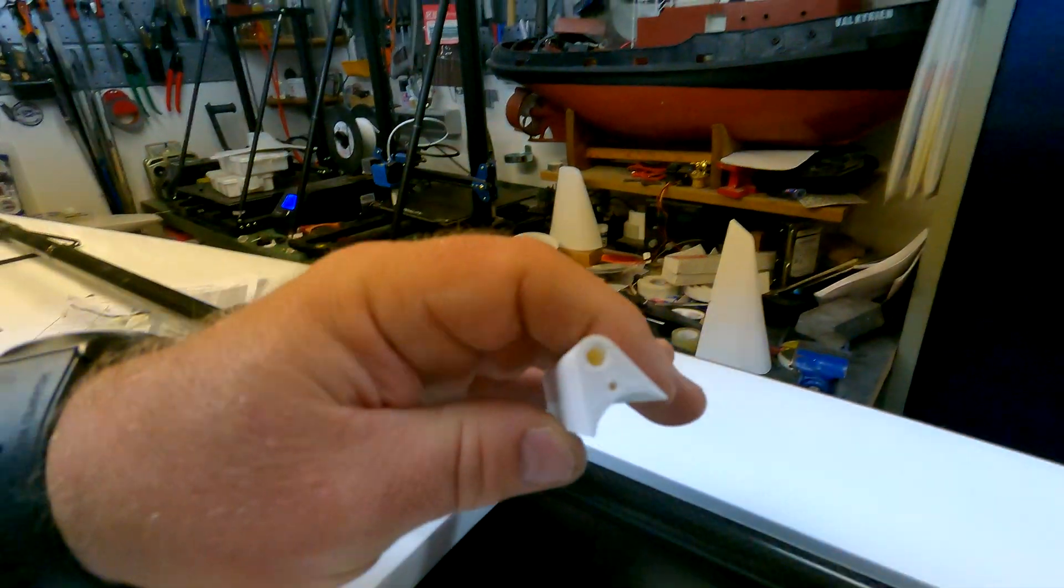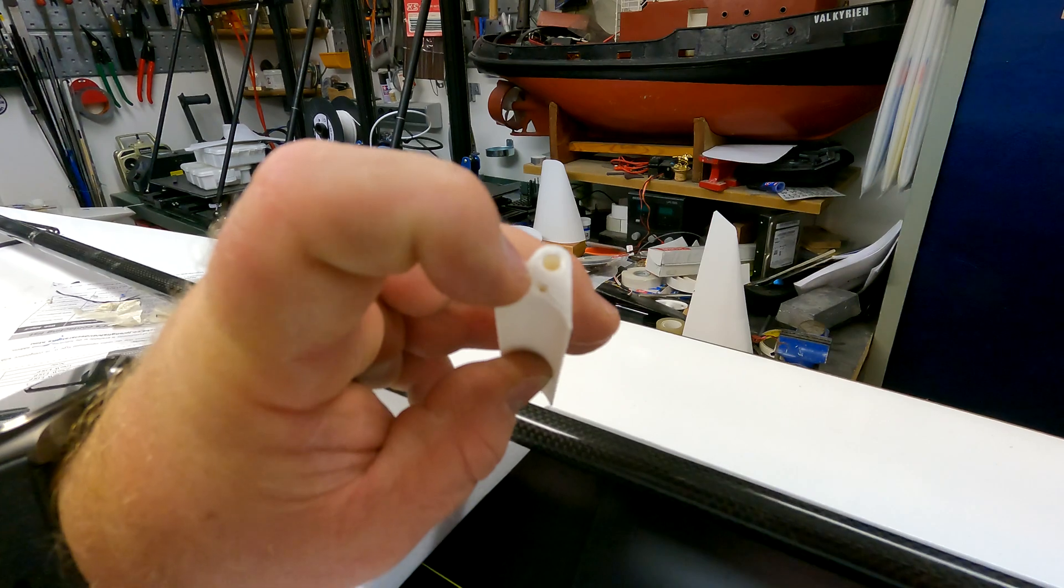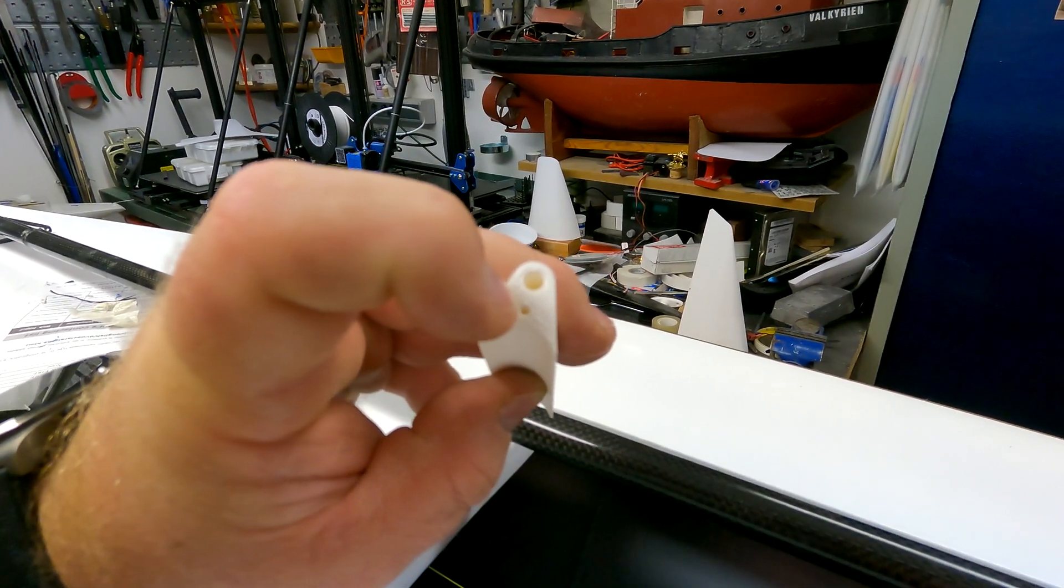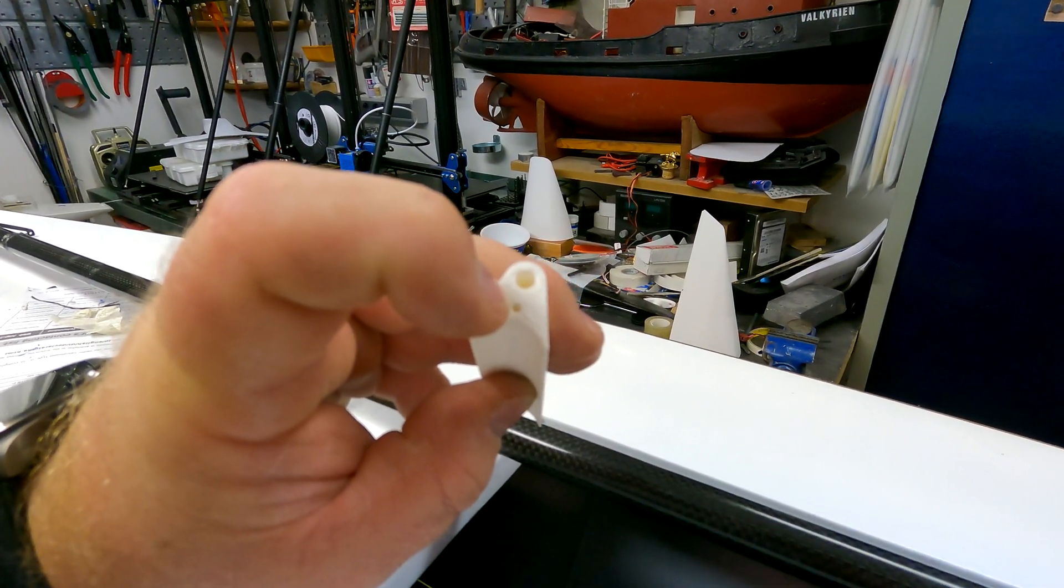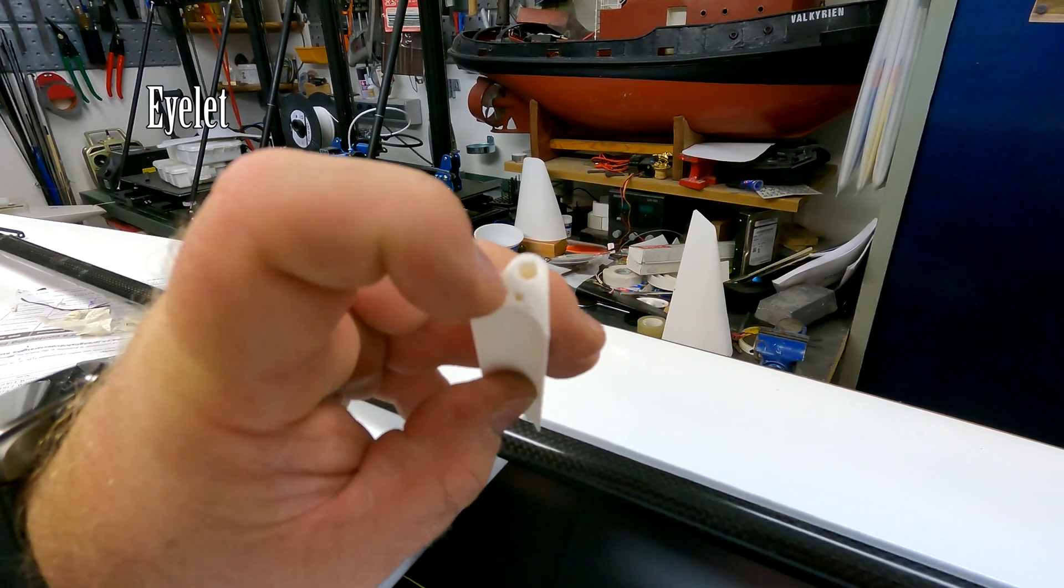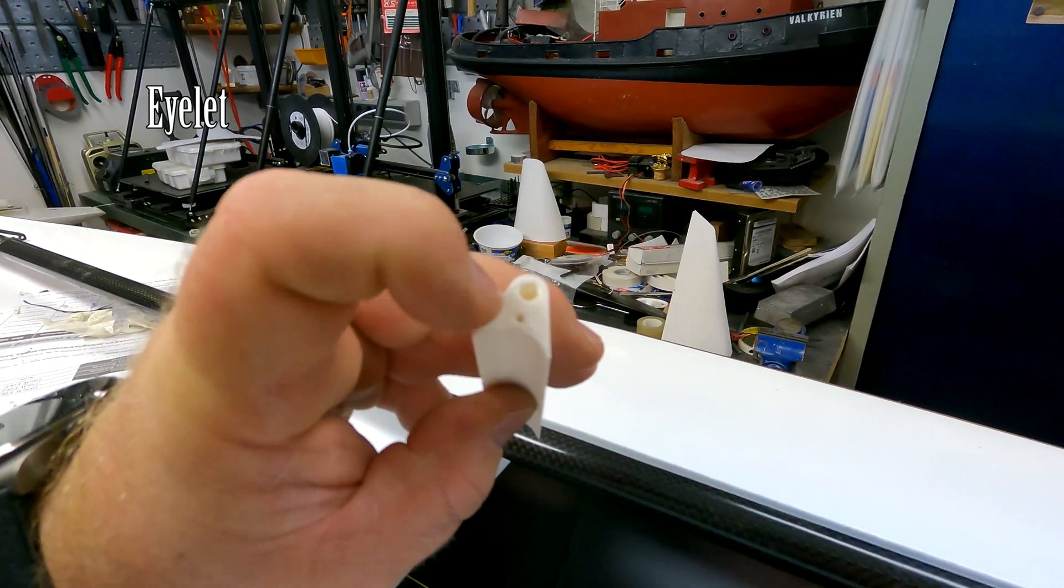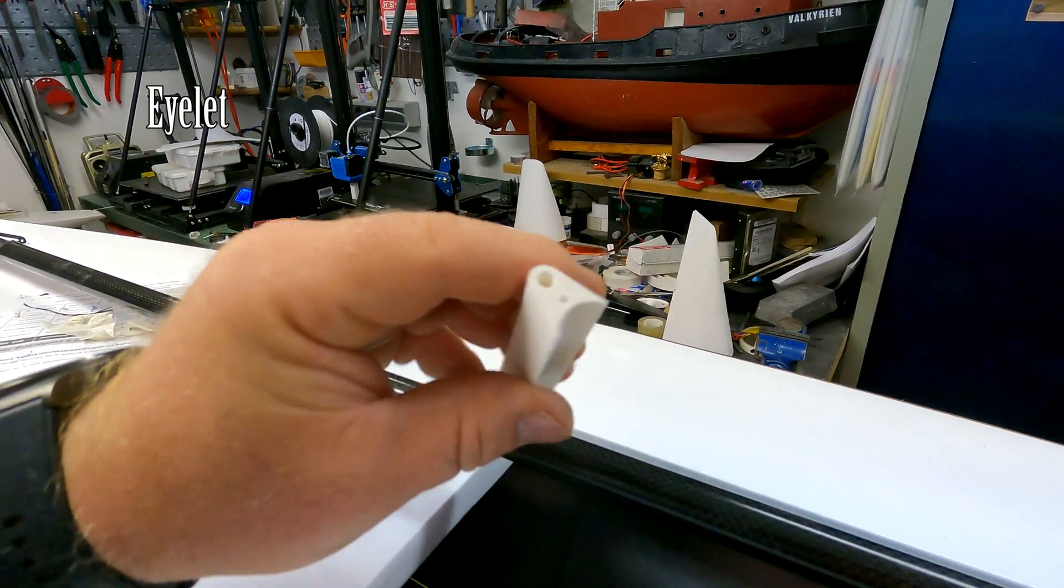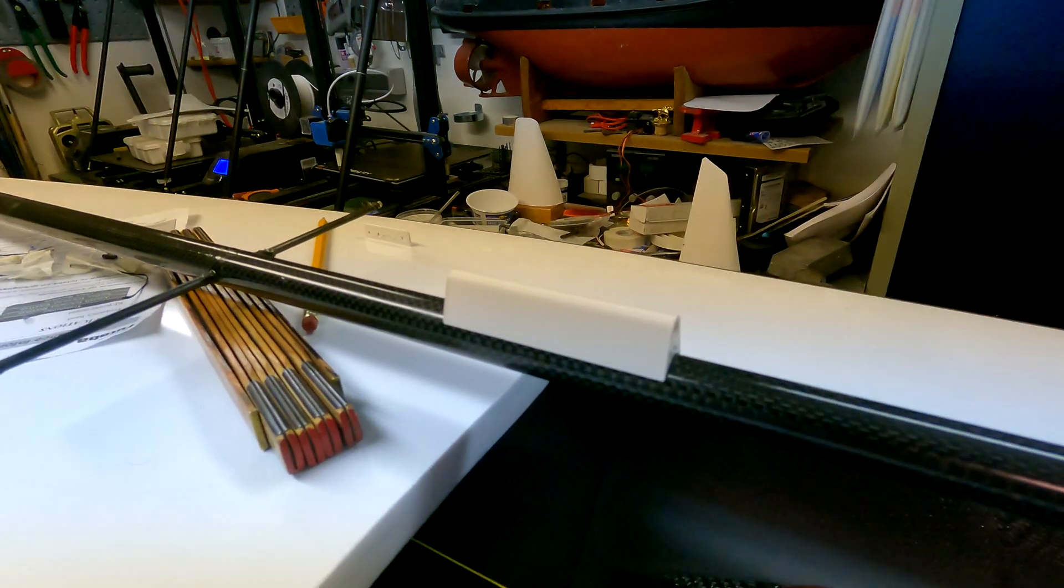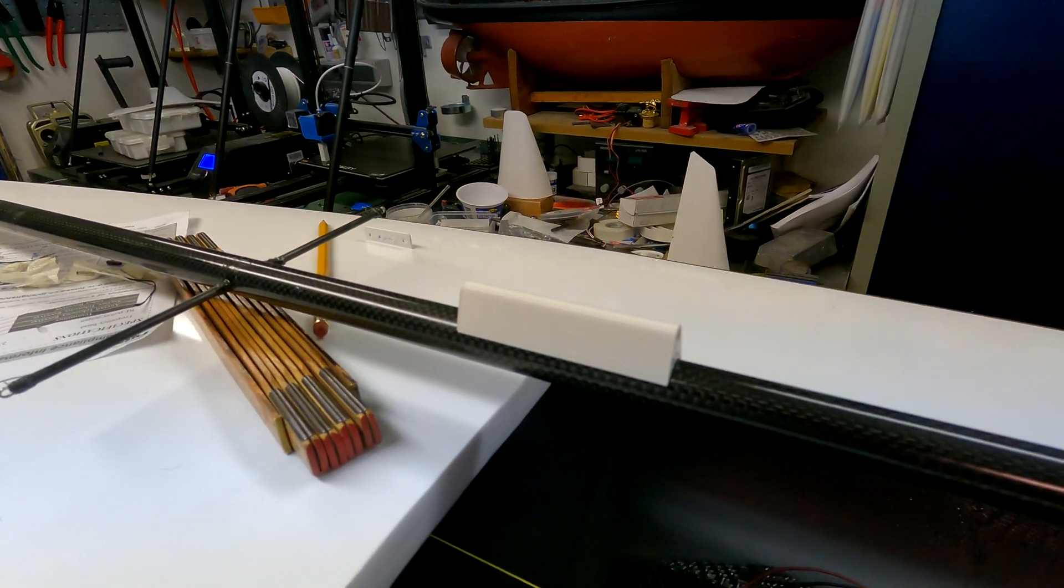And then you just use carbon fiber strands and epoxy. And then this is an M4 and a small hole where I will make a for the downhaul on the mainsail. Super easy, super cheap.